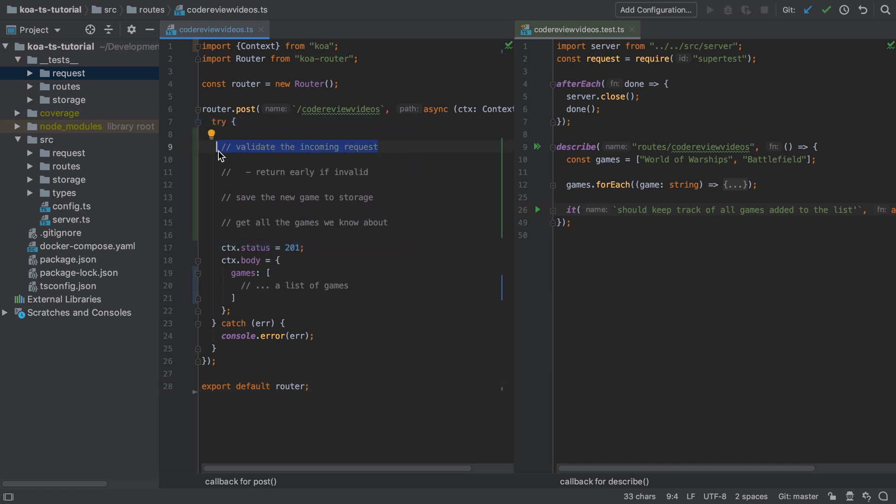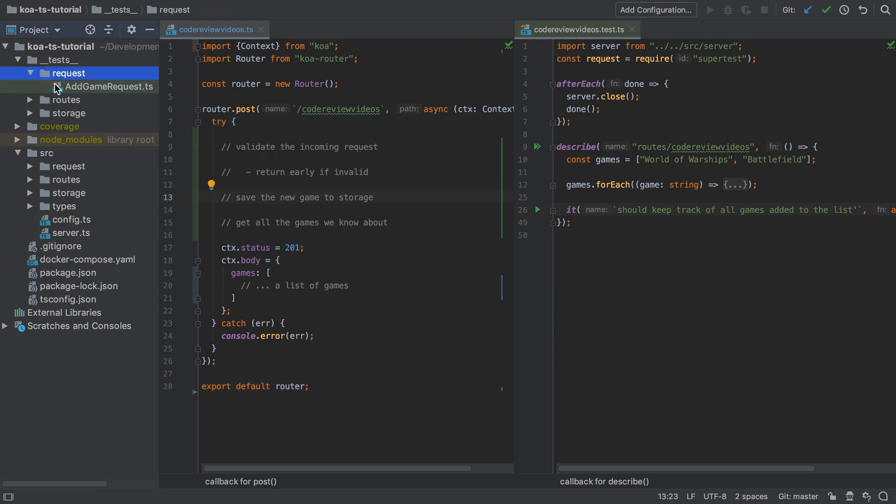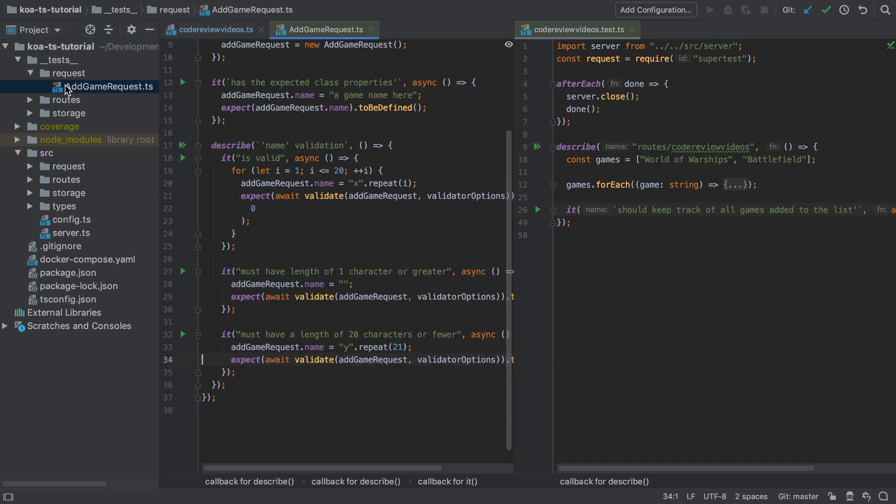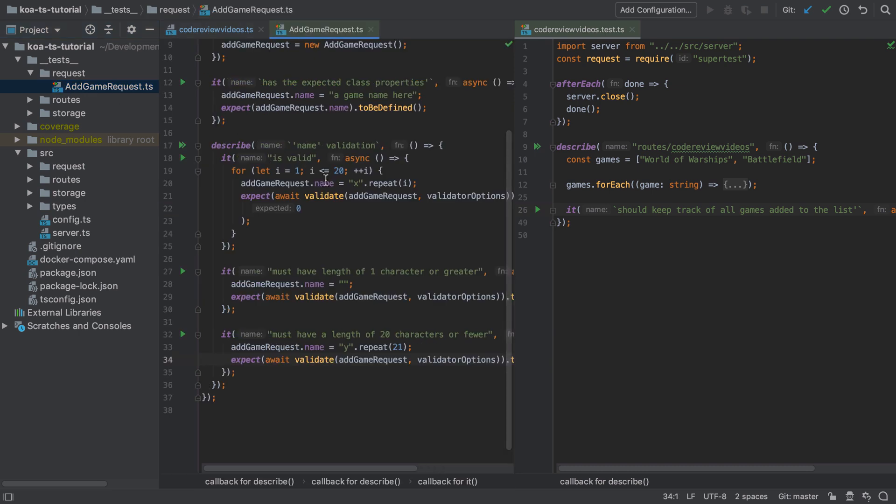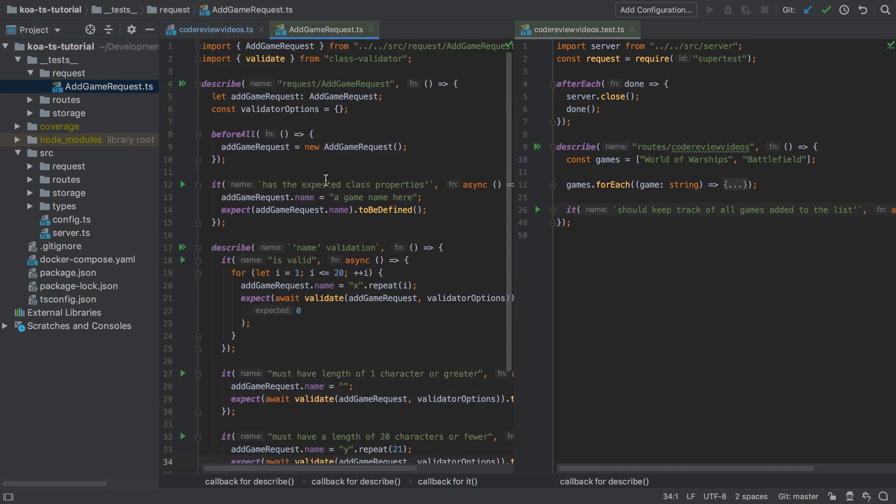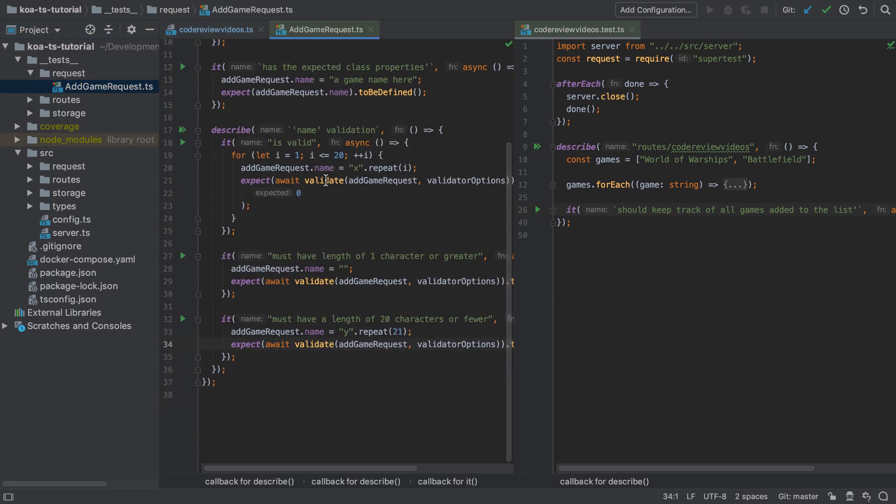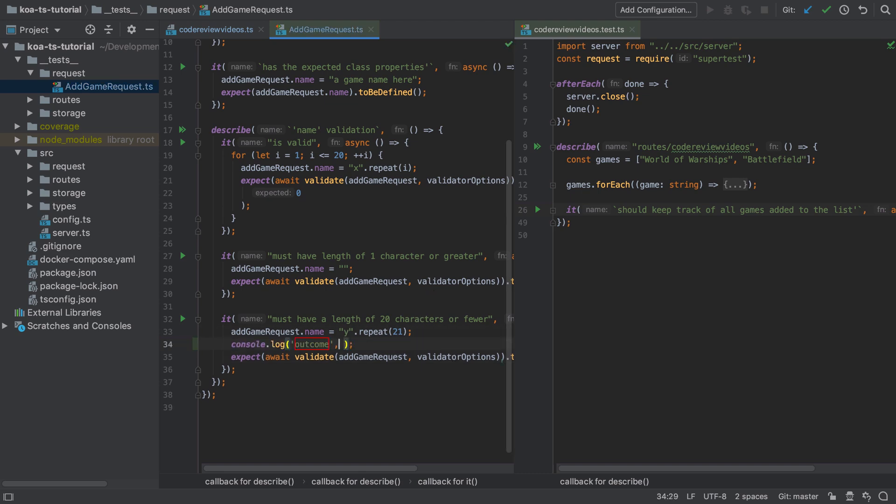This makes things really simple but also really nice for the consumer. When we were writing the test for the add game request class we saw an example of this validation output and we'll come back to use this again.